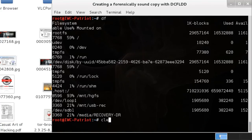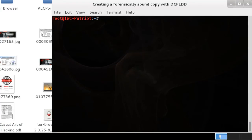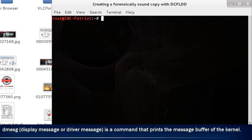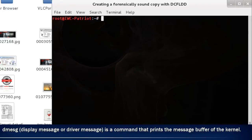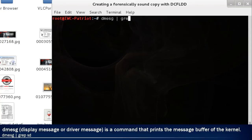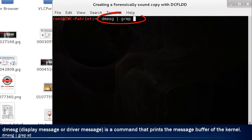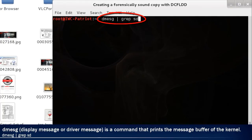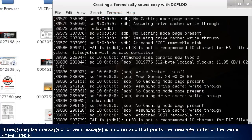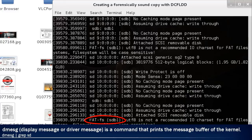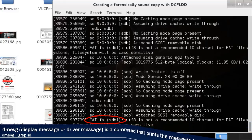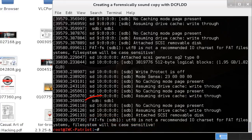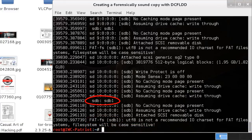The second method we will use is dmesg, or the kernel messaging. So you type in d-m-e-s-g pipe grep and then sd. This is going to focus solely on the SD drives that are connected to the system. If you look at the very bottom, you will see fat-fs, which is sdb1, with the first partition on the second disk, or sdb.